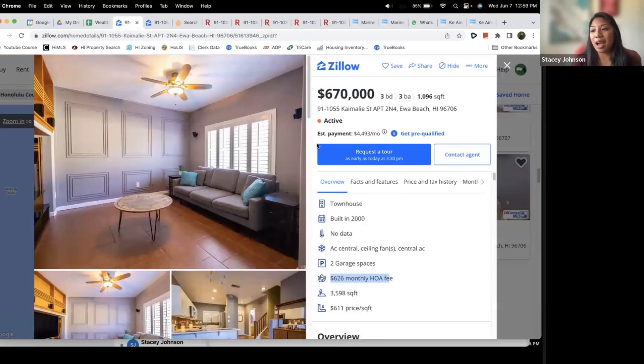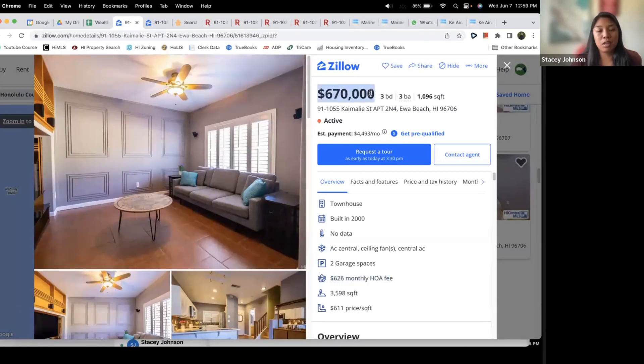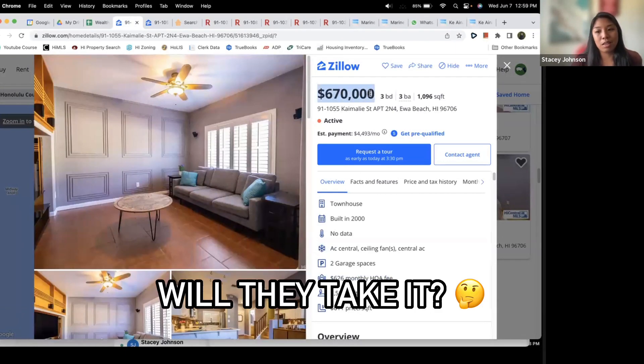Currently they're listed at $670. Do you think that they're going to take it? Let me know in the comments below.